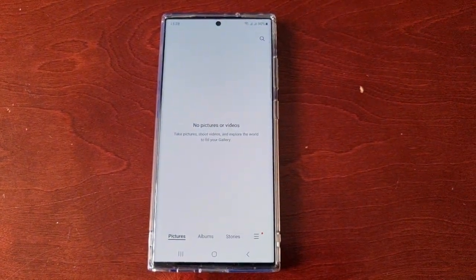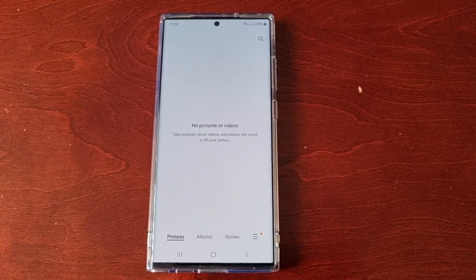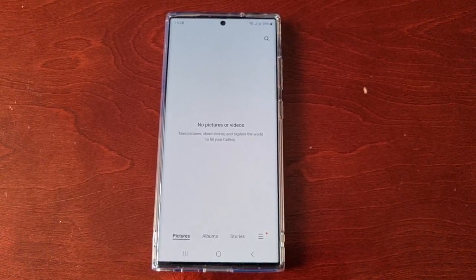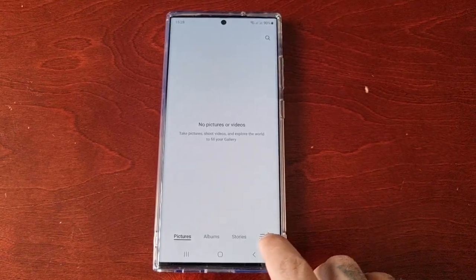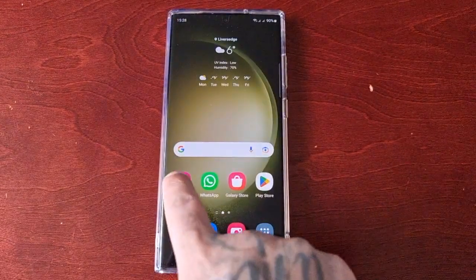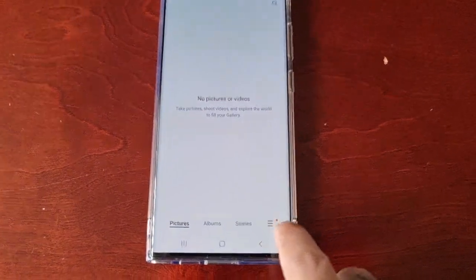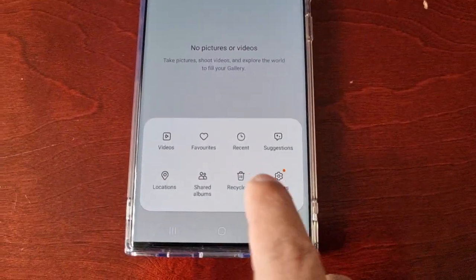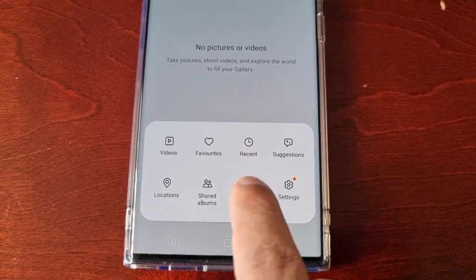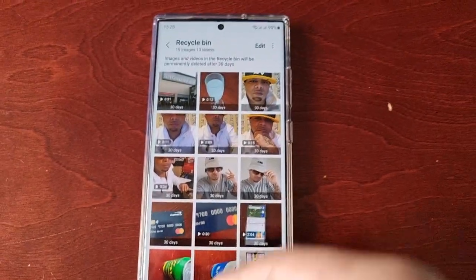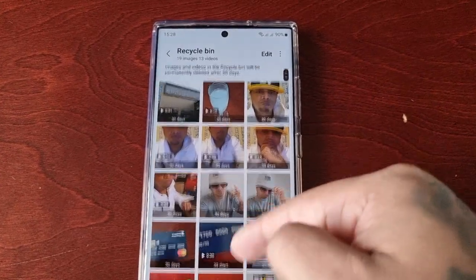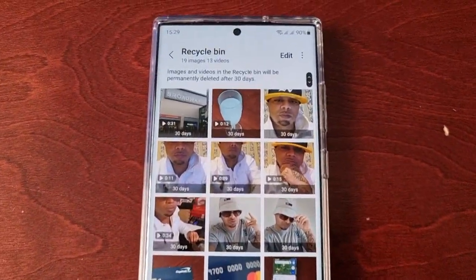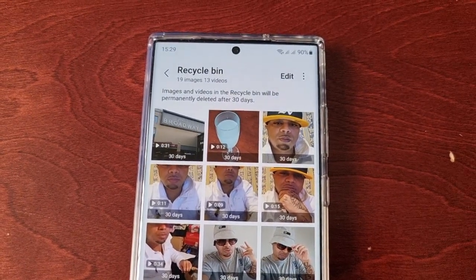So if this happens to you and you accidentally delete your pictures and videos, all you have to do to restore and get them back is go into the gallery, select this option here, and then select the recycle bin. You'll then see all your pictures and videos in the recycle bin.